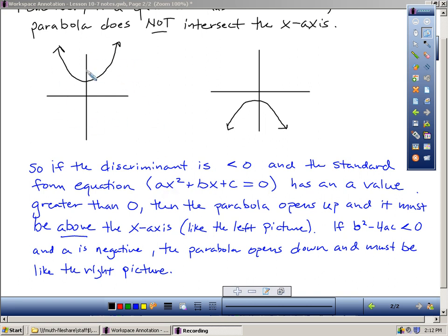When you go to today's assignment on page 681, you'll notice that problems 3 to 17 are asking you to tell whether the equation has two solutions, one solution, or no solution. In problems 22 to 30, they're not asking for the actual solutions — they're asking you to find the number of x-intercepts, meaning how many places does the parabola touch the x-axis.